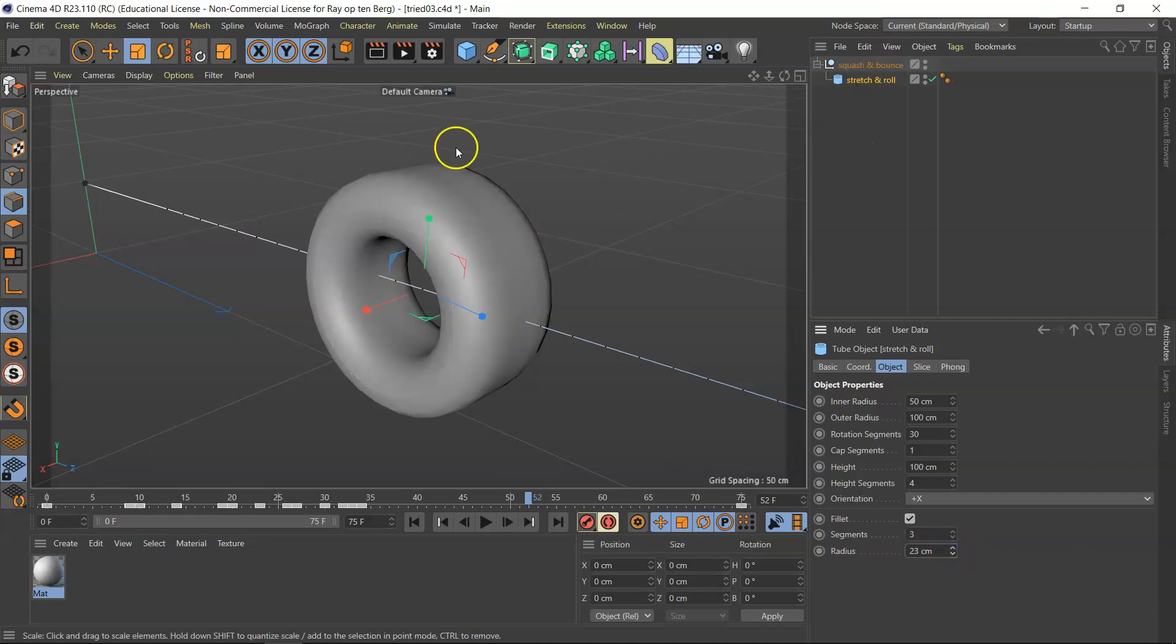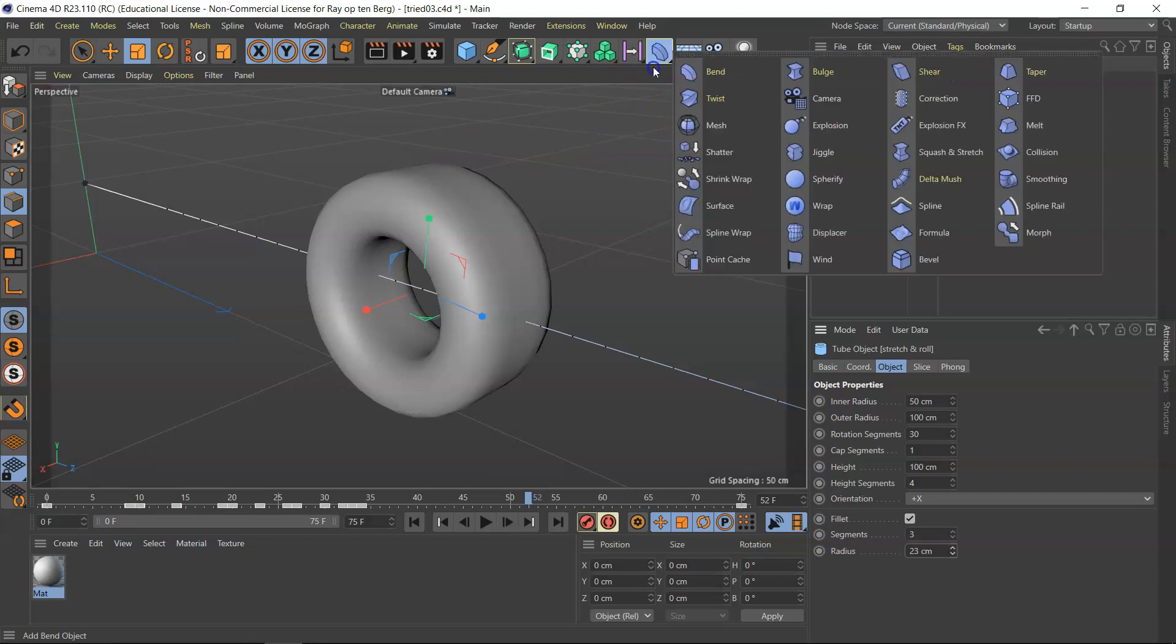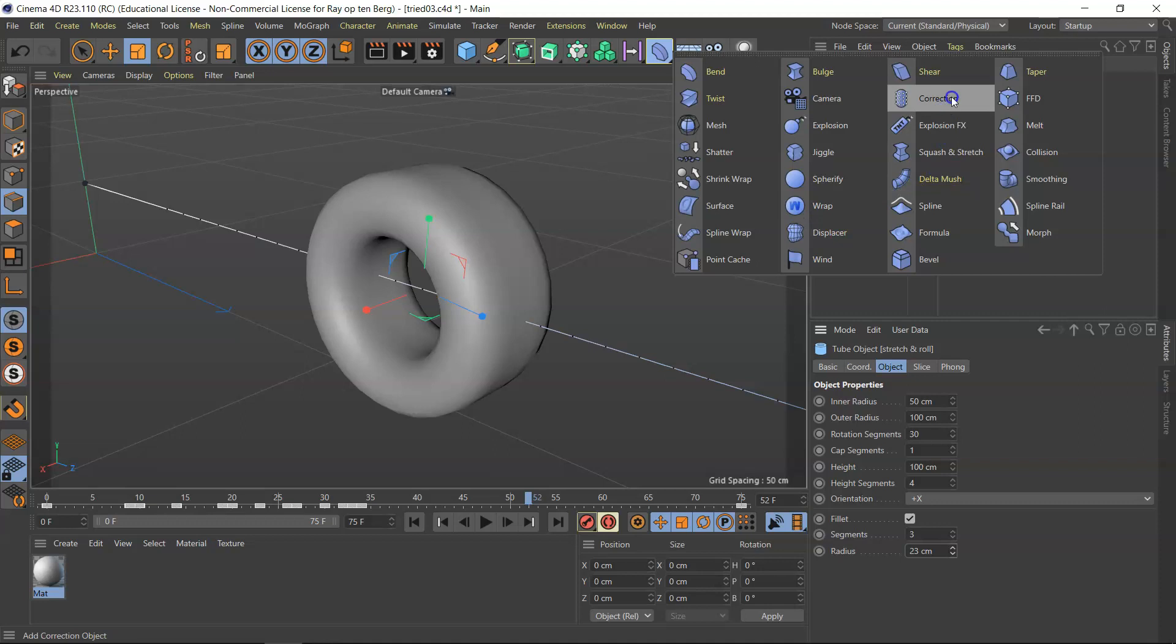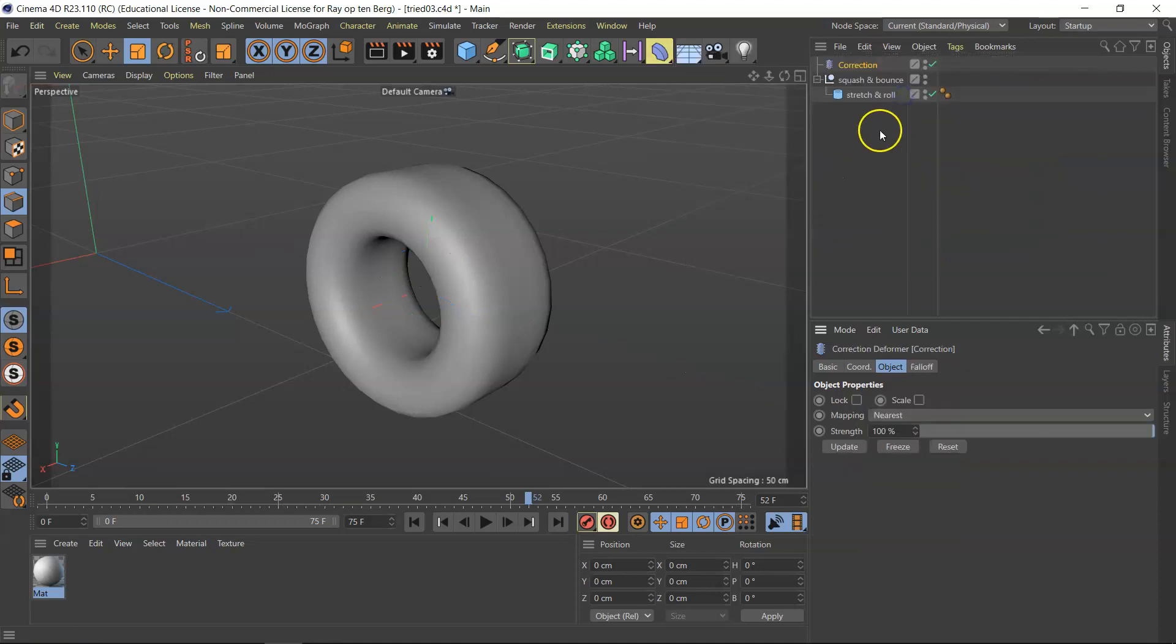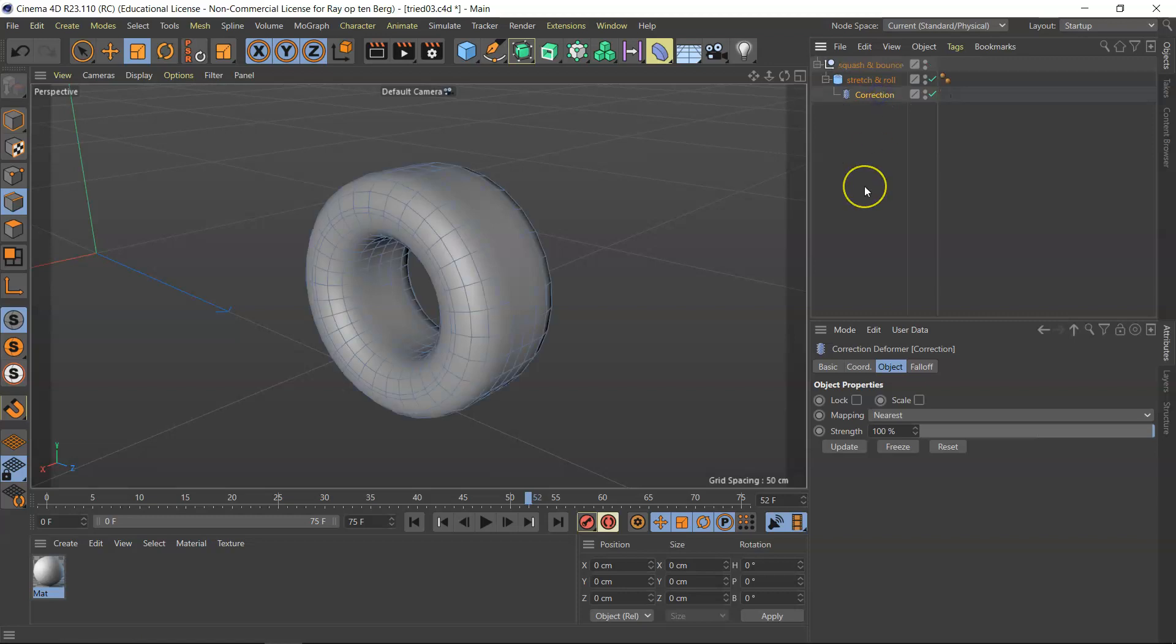I'm going to use a correction deformation for that, and it looks like a really odd little thing in here, correction, and I'm just going to plop it into the stretch and roll.